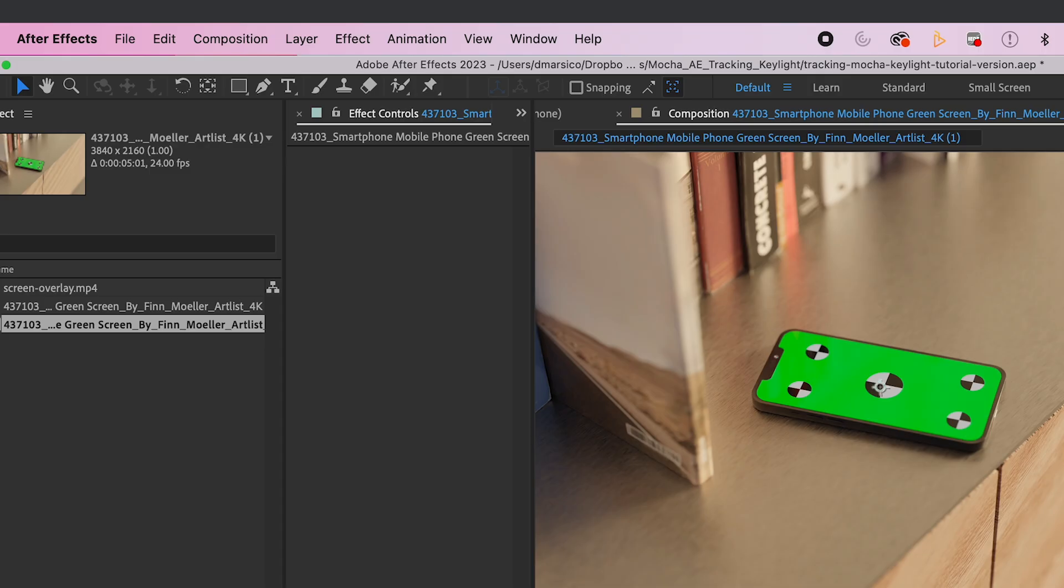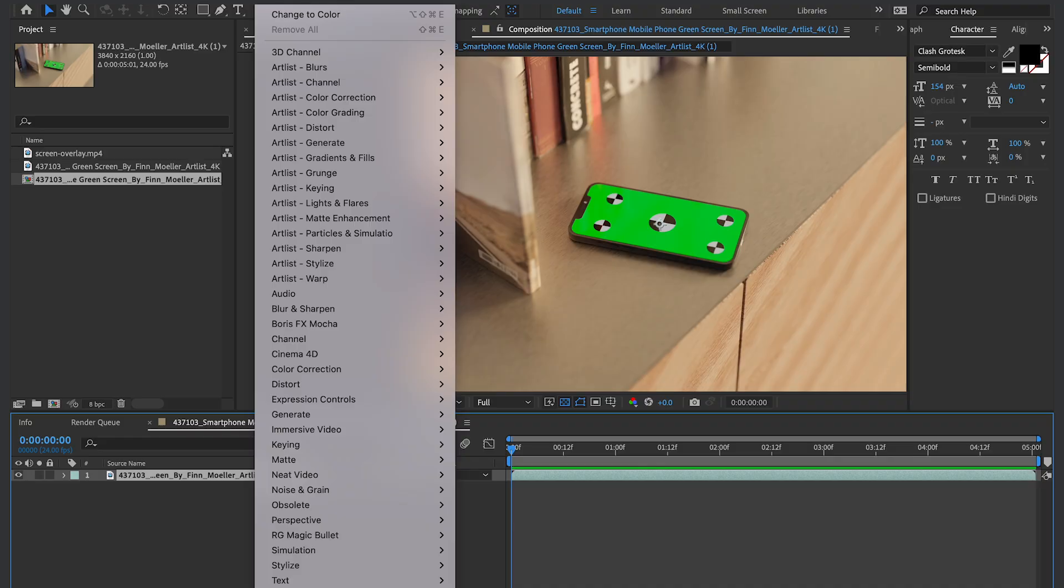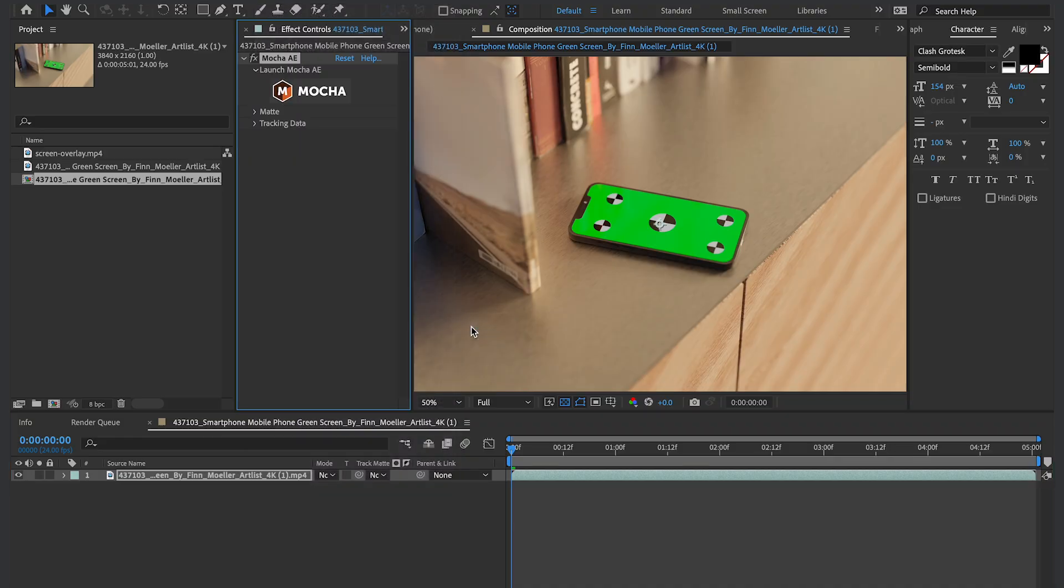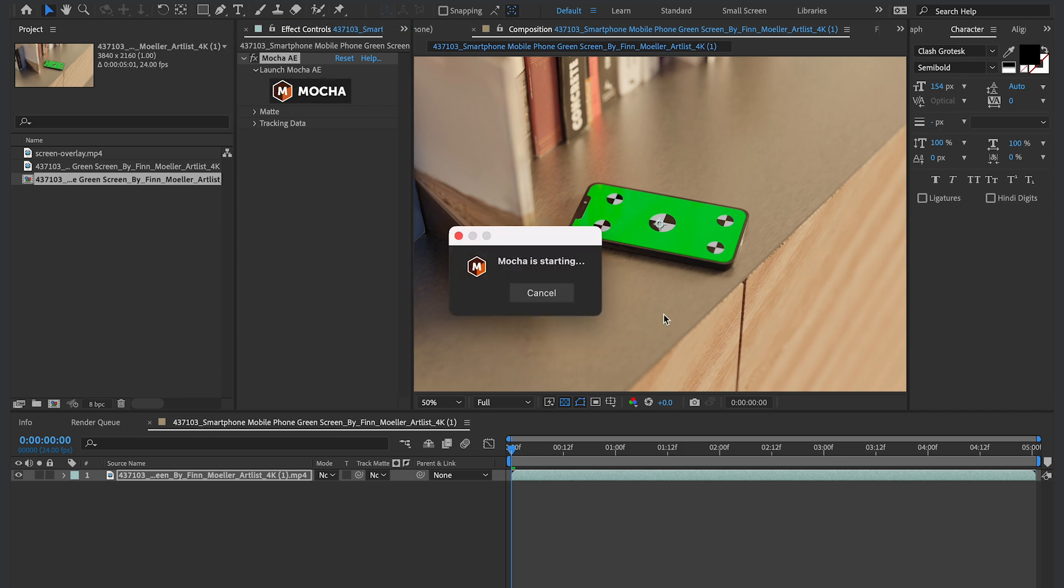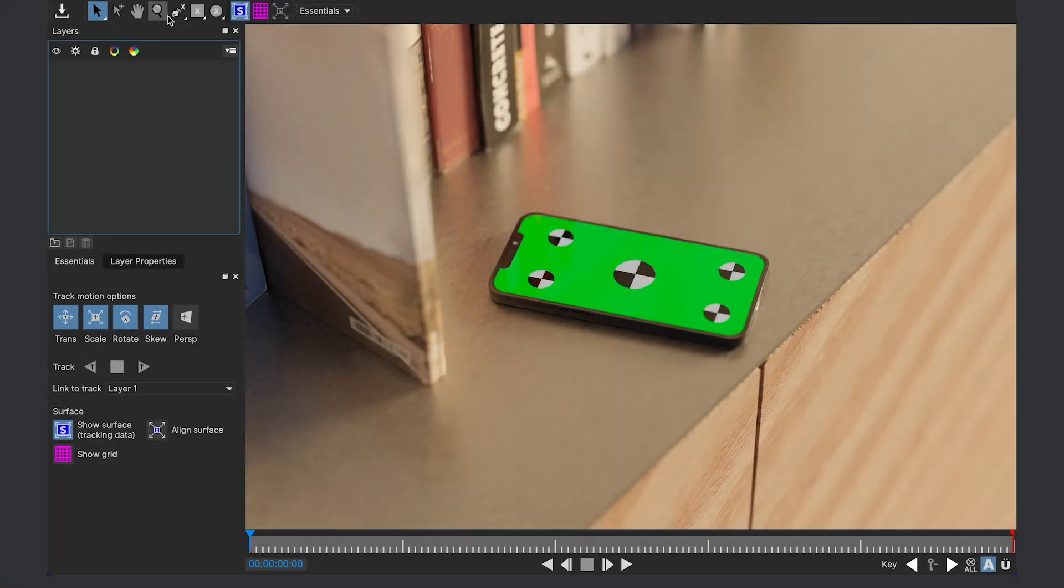So let's start by going into Effect, Boris FX Mocha and Mocha AE. And then click on Mocha icon. And then the software will pop up. It's a little different from After Effects, but don't get alarmed because it's pretty easy to navigate.